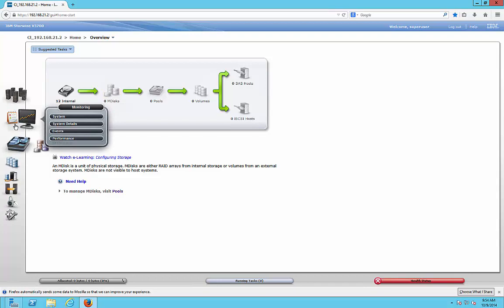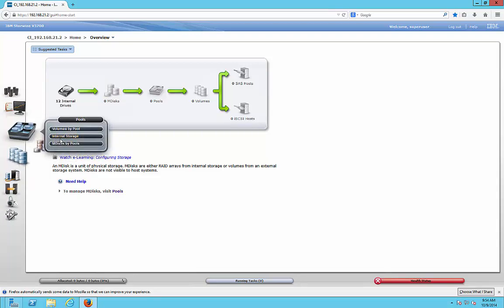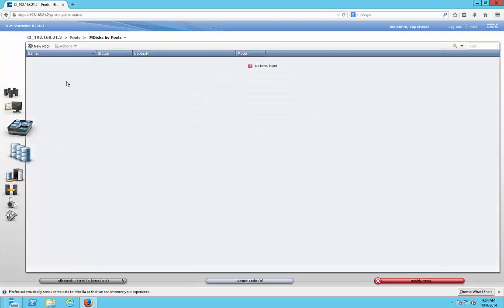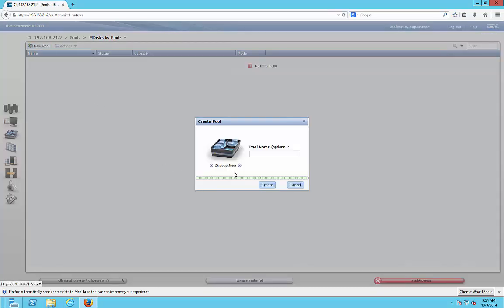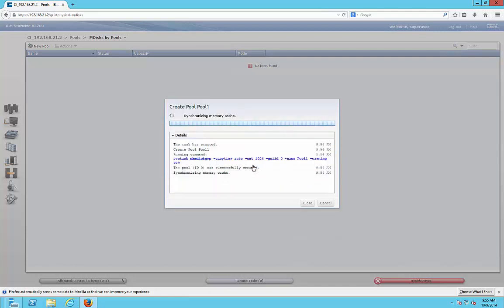Let's go down to where it says Pool, and MDisk by Pool. We'll click on New Pool and call this Pool 1, then choose Create. This procedure doesn't take very long usually. If you want, you can click on the details to see what's happening and if there are any errors.